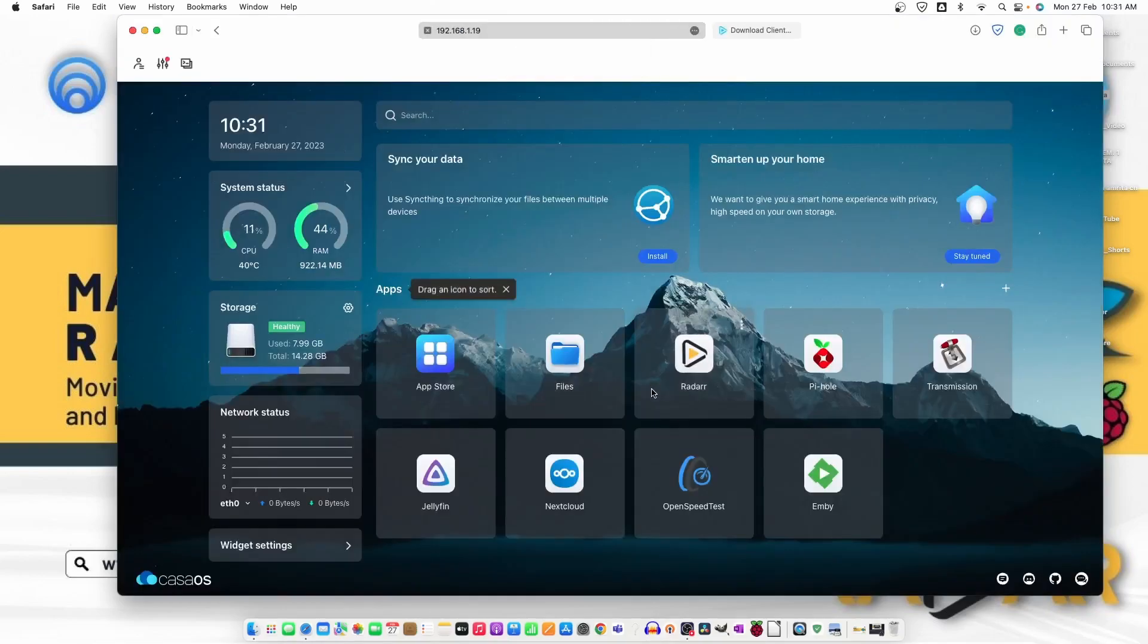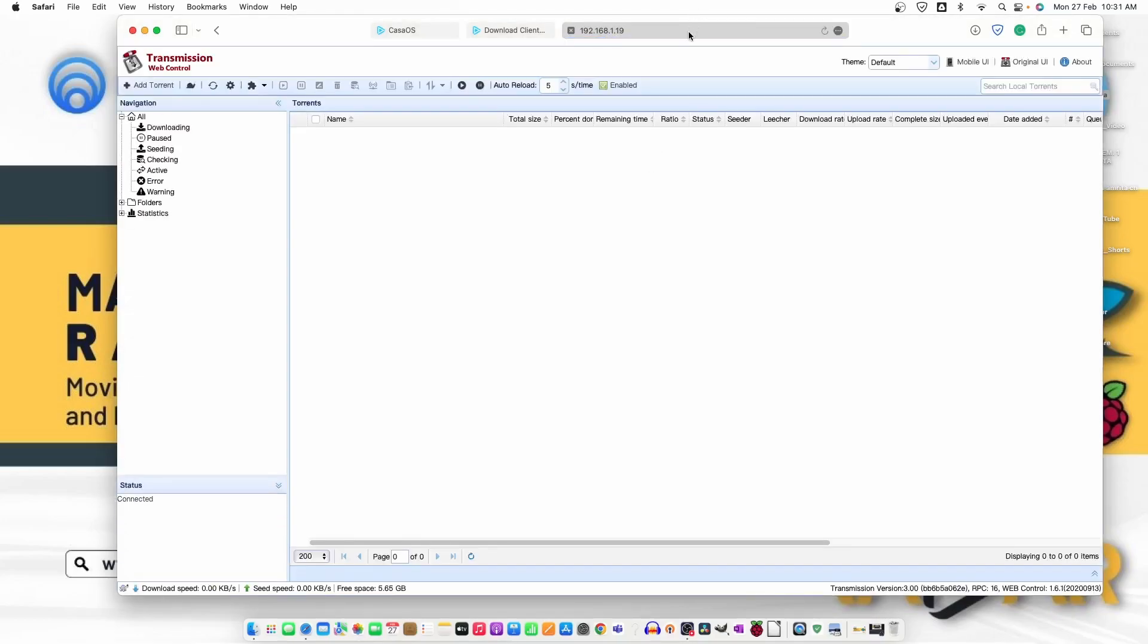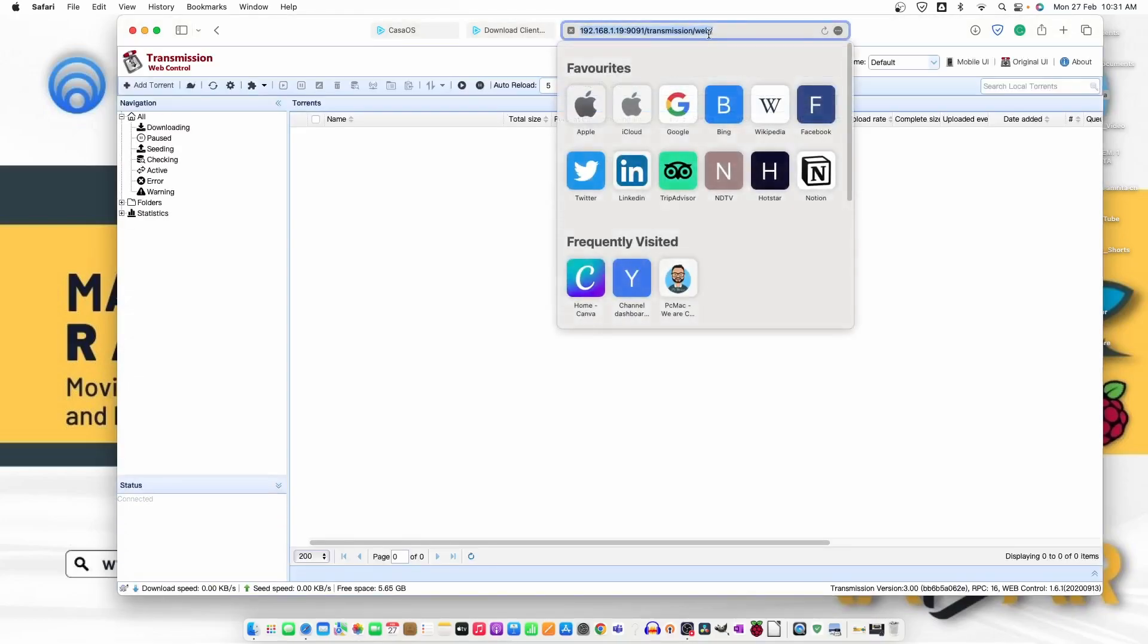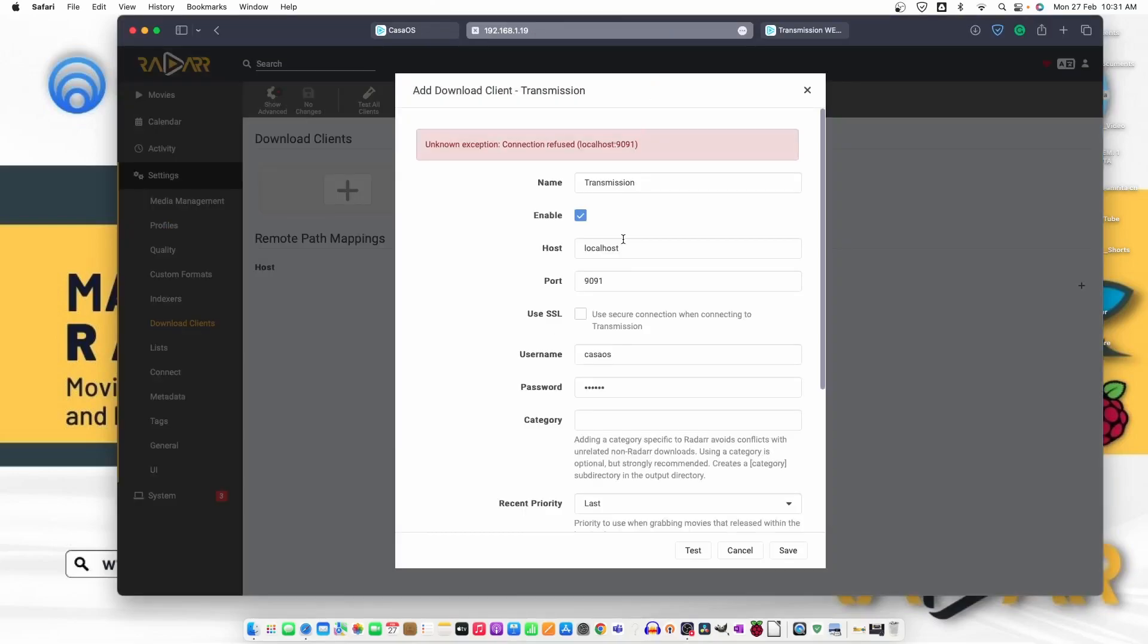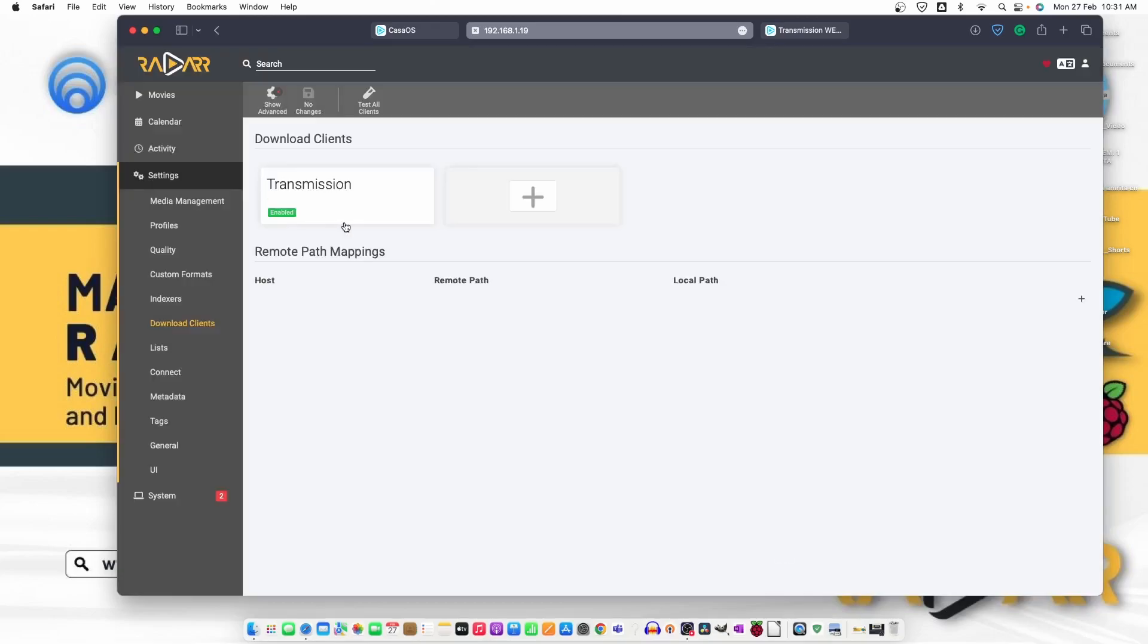We are logged in and the port is good, 9091 transmission web. So, the test is successful and we can save the settings. It's enabled.